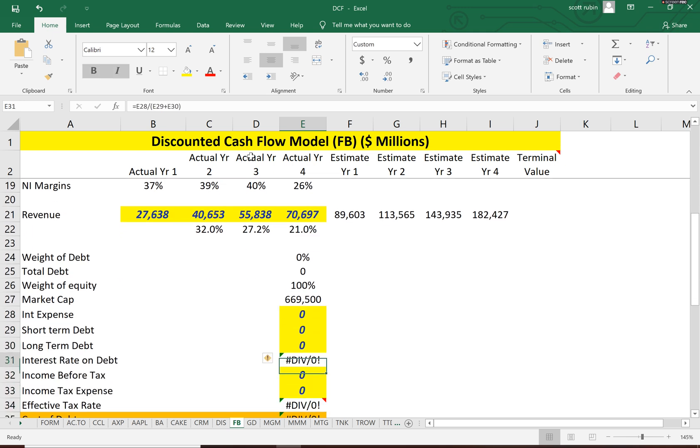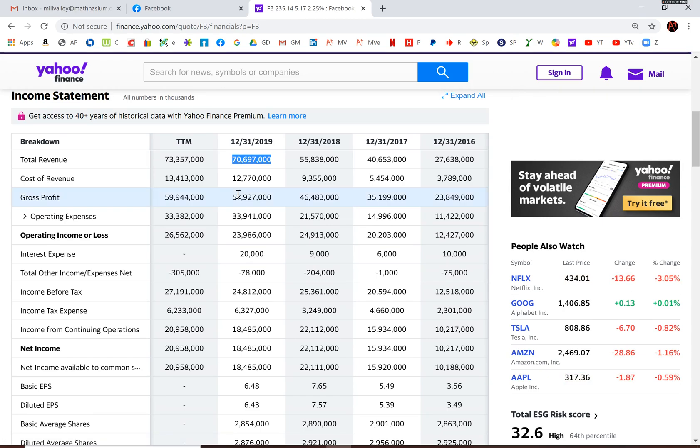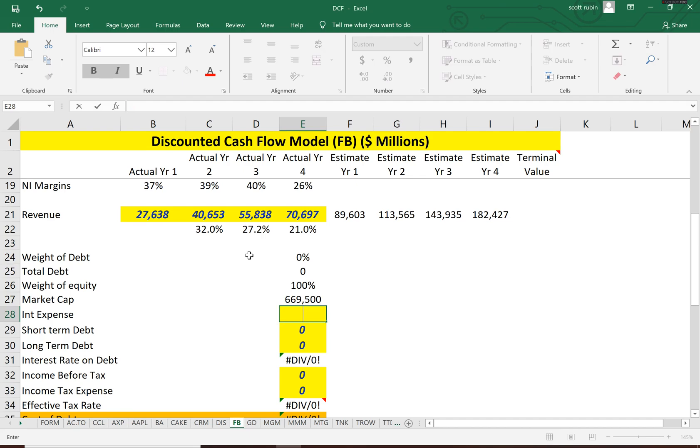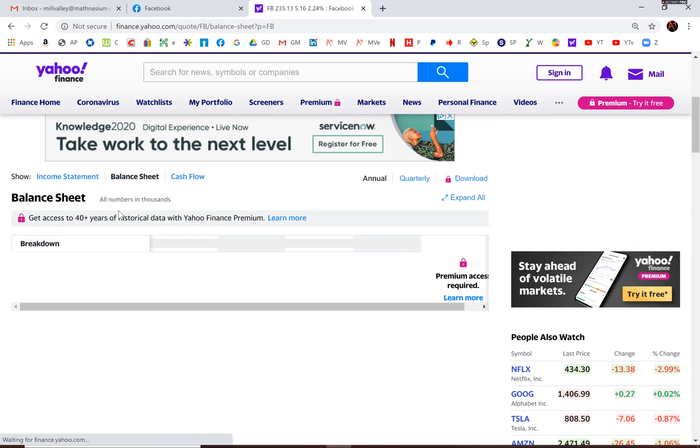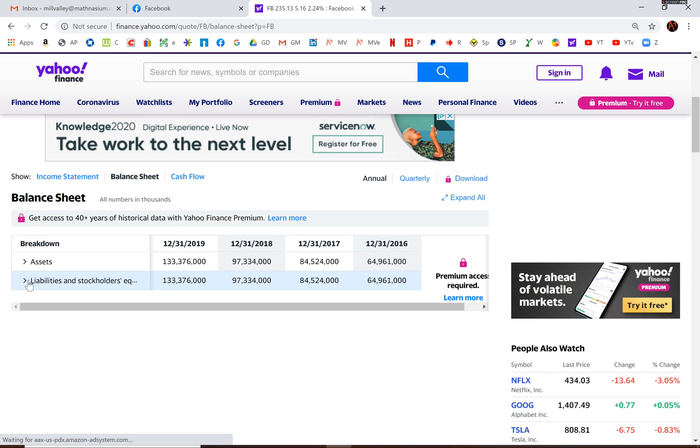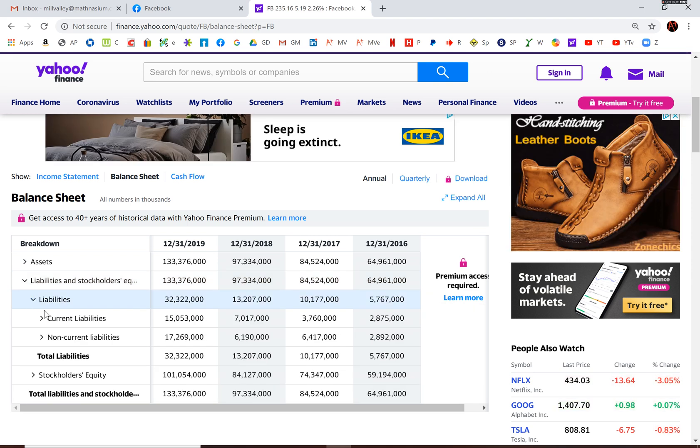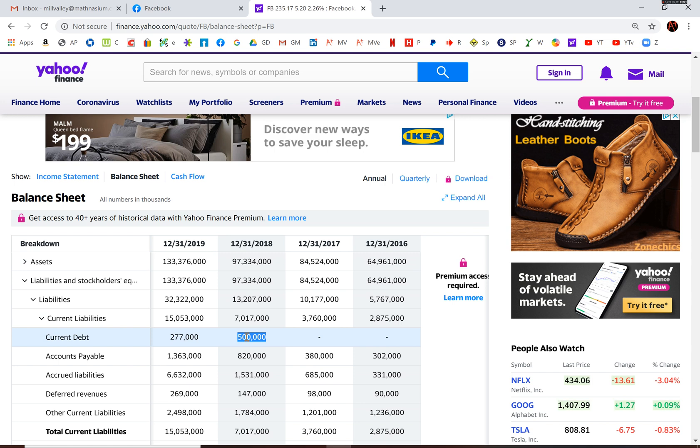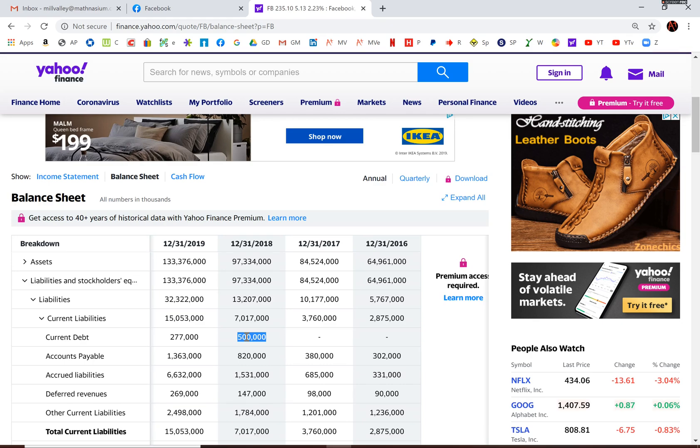Now let's look at that capital structure so we know what to discount the free cash flow by. Only 20 million of interest expense. I know Facebook is generally known not to have debt. 500 million of current debt. Make that 277 million.